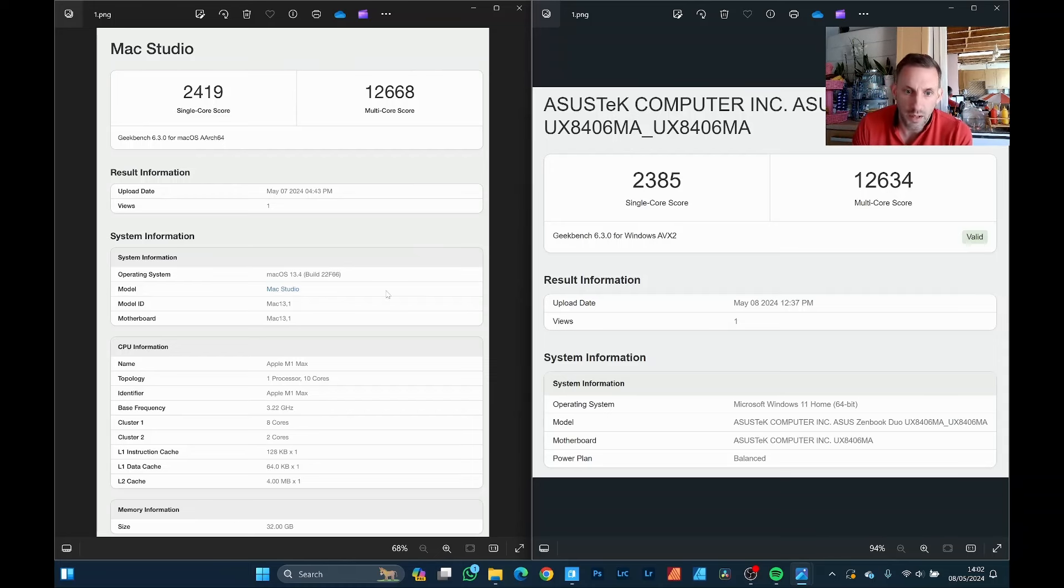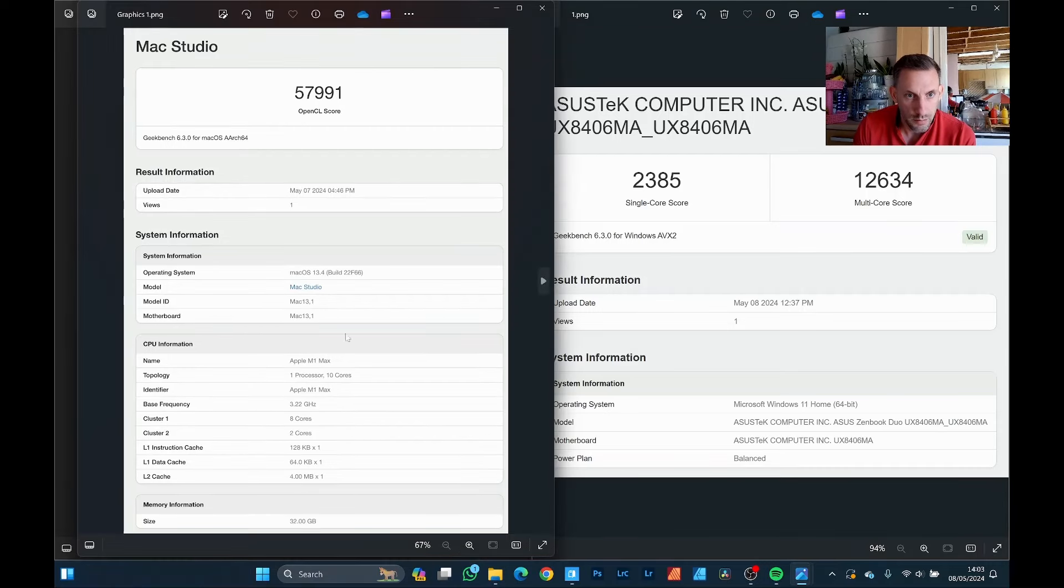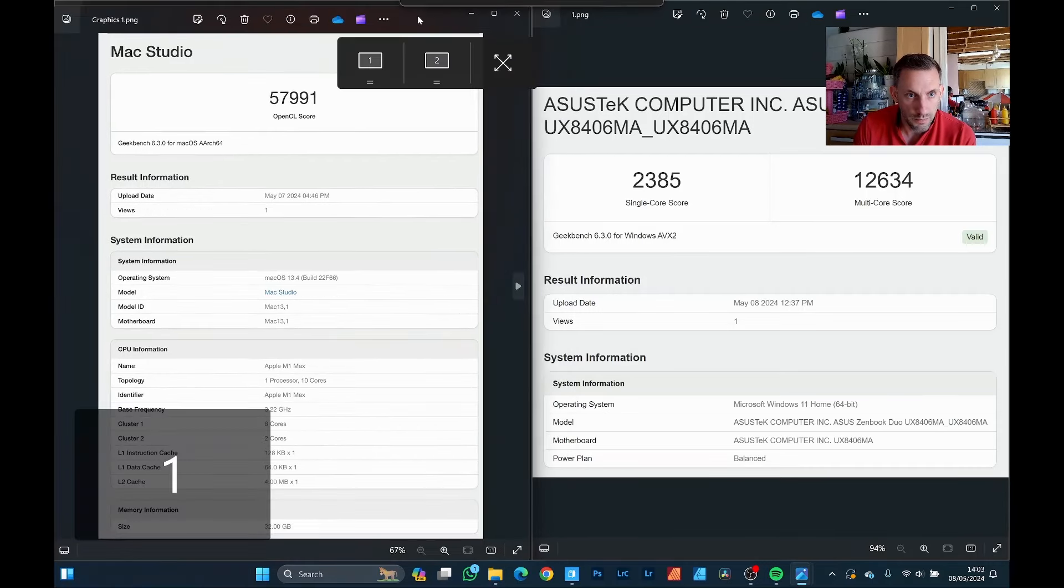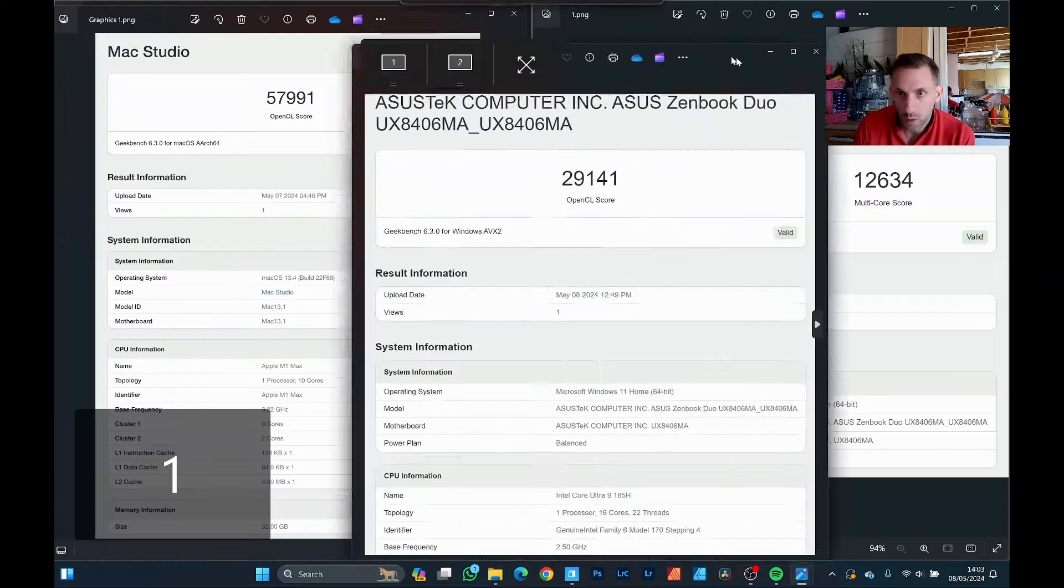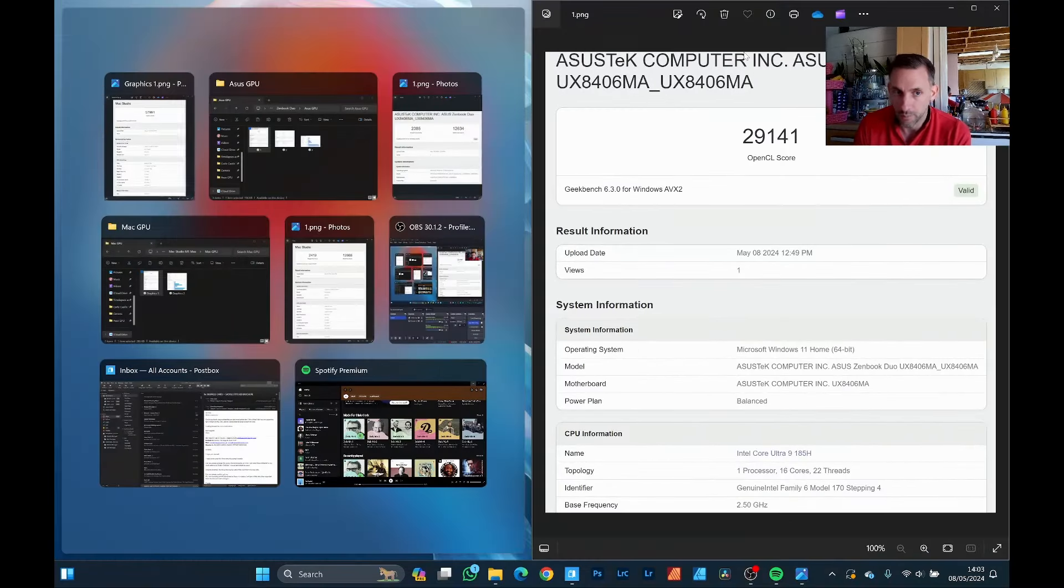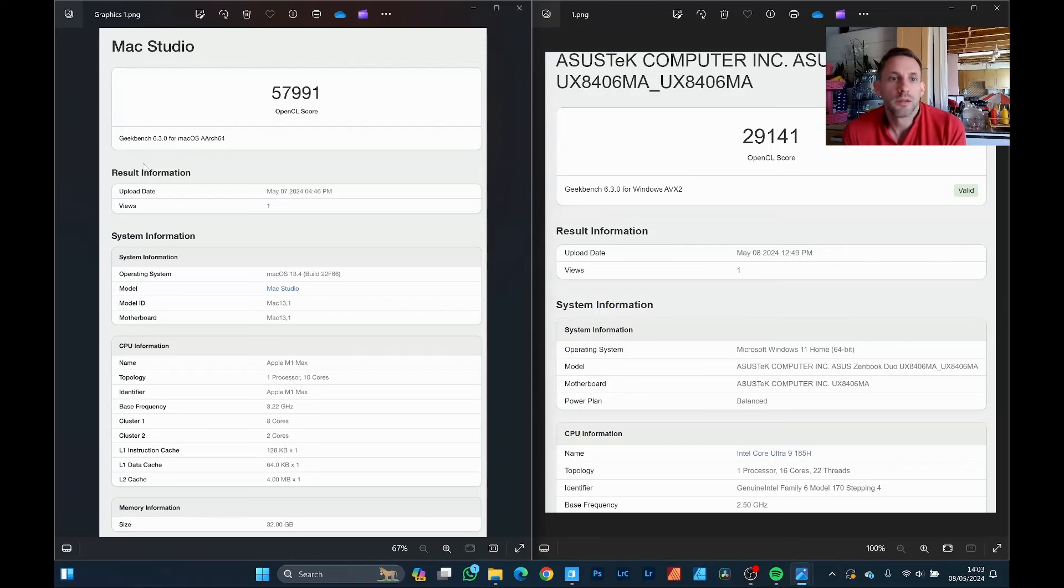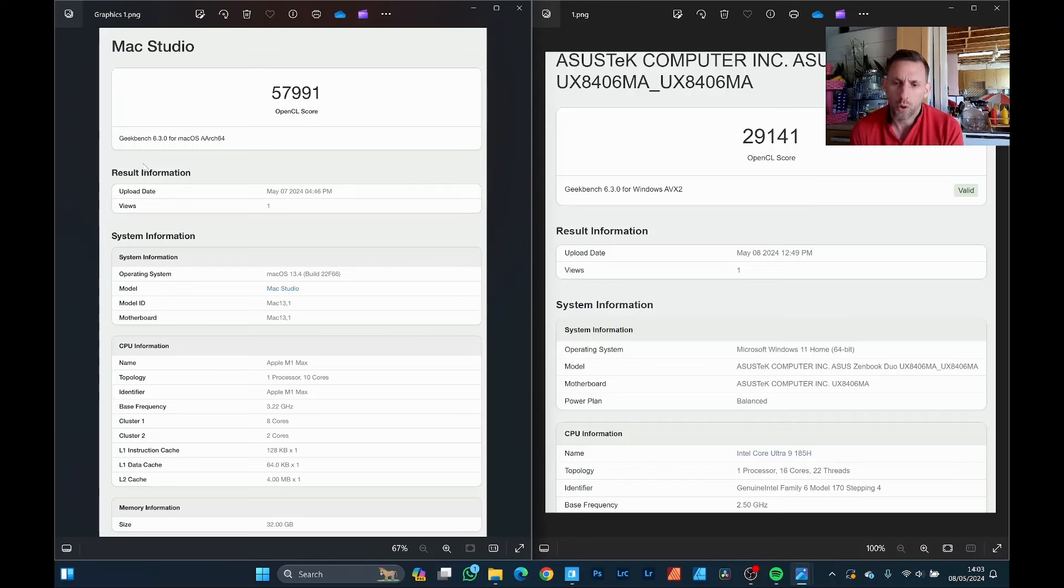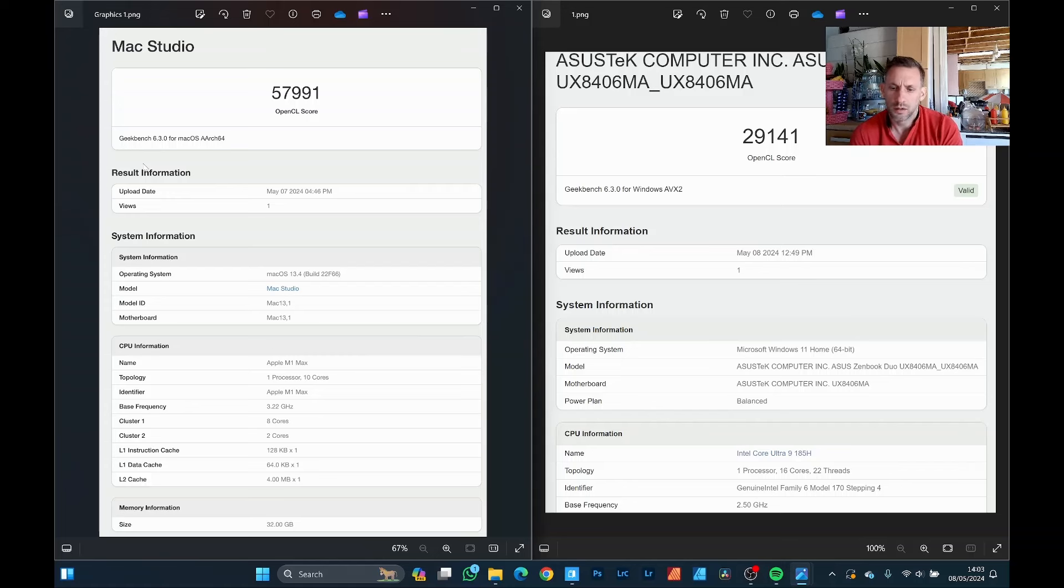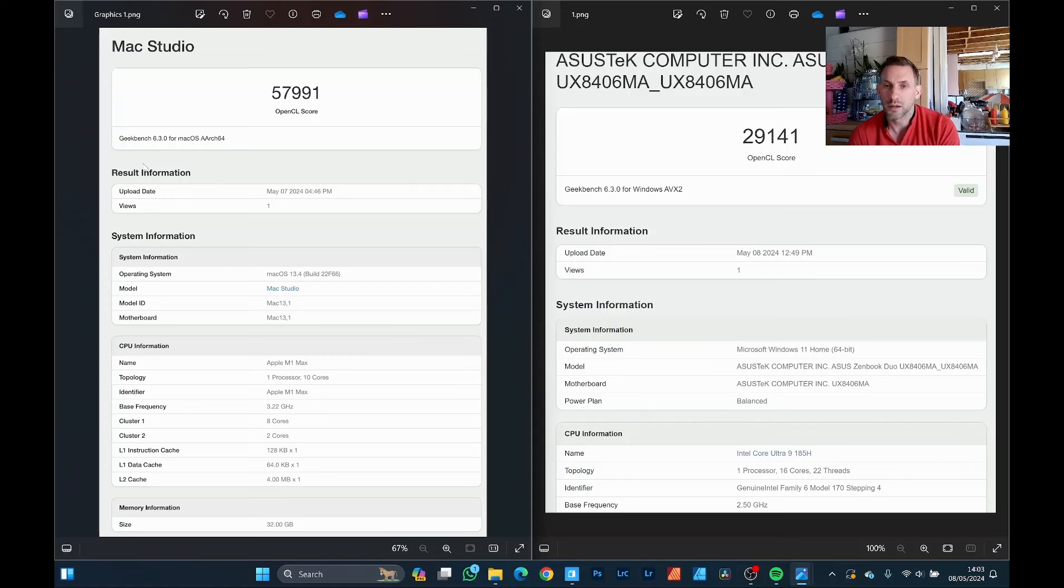Let's have a look at the GPU performance. So it's 57991 on the Mac and 29141 on the Asus. So yeah, there's a fair difference there. I need to look into the graphics a little bit more. I was reading on DaVinci Resolve that certain CPUs prefer OpenCL and others CUDA. I'm not that okay with all the nitty-gritties, but just from real world experience I rendered a 4K video on DaVinci Resolve on the Asus and it was pretty similar to the Mac as well.